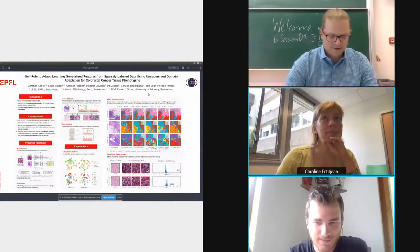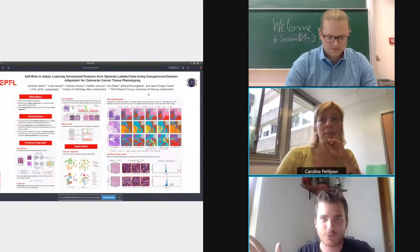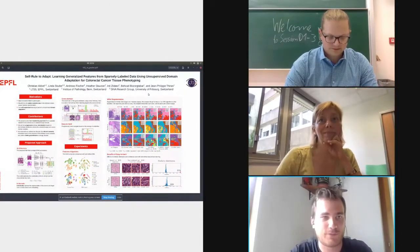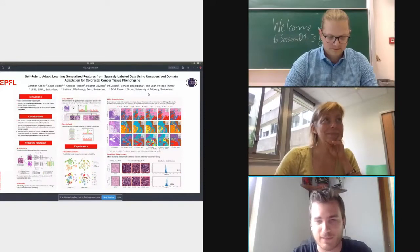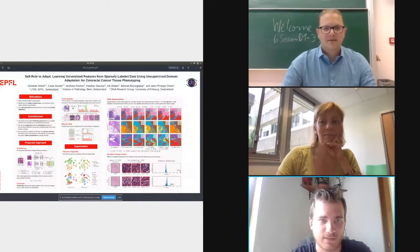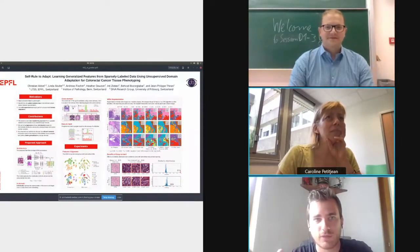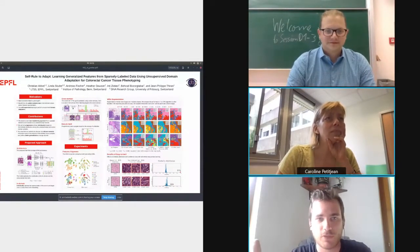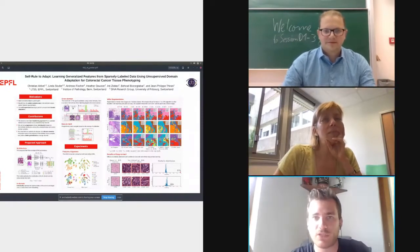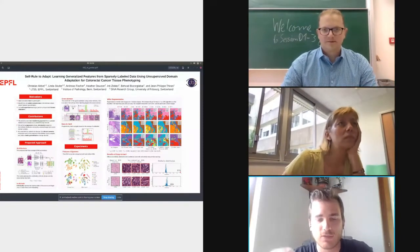Hi everyone, thank you for joining — I see there are a lot of people here. Feel free to interrupt and ask questions if anything is unclear. I'm Christian Abbe, a PhD student at EPFL Switzerland, and I'm going to introduce our paper called Self-Proof to Adapt, or SRA for short, which is based on self-supervised learning and unsupervised domain adaptation.